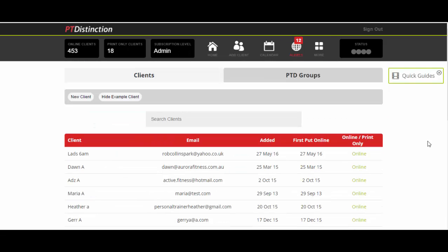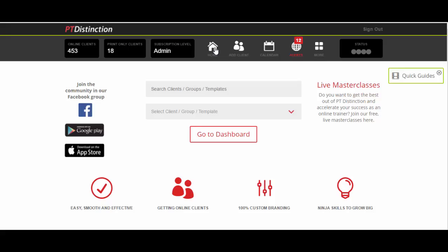So that sums up pretty much everything that can be done with the new PT Distinction Messaging Centre. I'm sure you'll agree that it is incredibly powerful. It is going to take your client's adherence, your client's results, your coaching to the next level, and also your marketing and your business to the next level, which is equally important when setting up online. Welcome to the new world and I hope you absolutely love it. I hope it brings you to whole new levels of success and gives your clients incredible results and an incredible reputation.